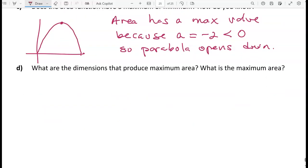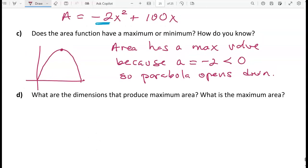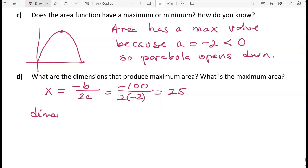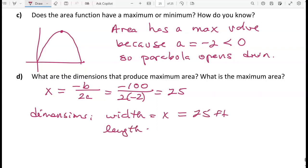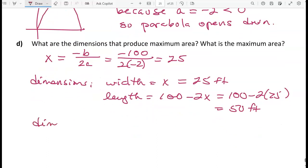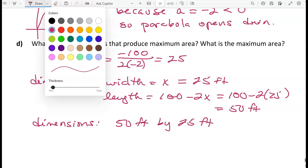To find the dimensions that produce maximum area, use x equals negative b over 2a: negative 100 divided by 2 times negative 2 gives x equals 25 feet. The length is 100 minus 2 times 25, which equals 50 feet. So the dimensions that produce the maximum area are 25 feet by 50 feet.